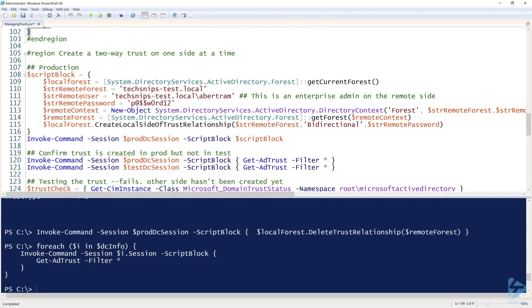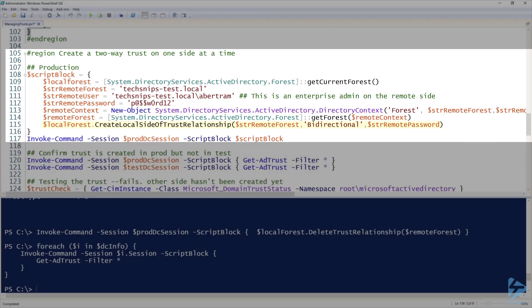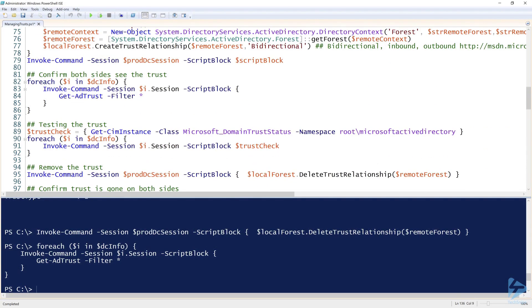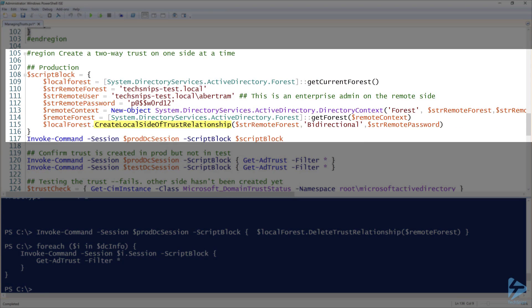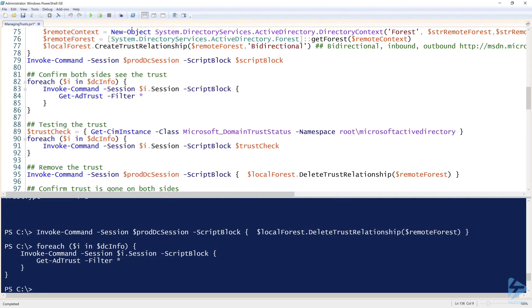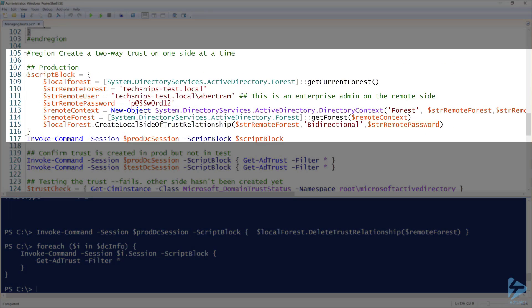Next, let's create the trust one side at a time. When creating a trust you don't have to create both sides simultaneously — maybe different teams or different organizations are creating each side. The code is exactly the same except on line 115 where instead of `CreateTrustRelationship()` it's `CreateLocalSideOfTrustRelationship()`.